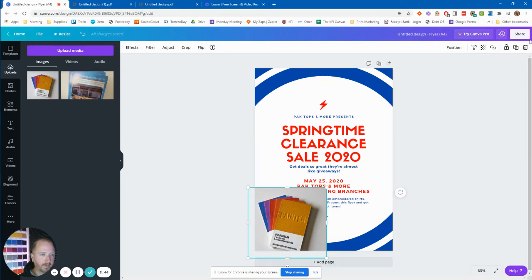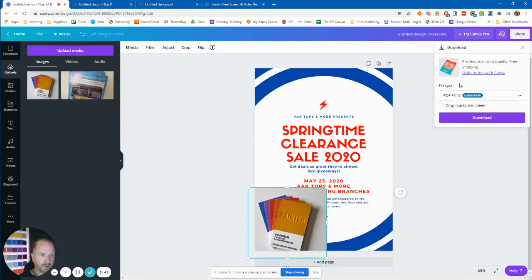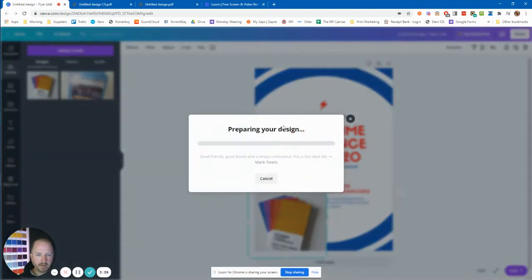So again, when we share that, you'll see, click crop marks, download it.